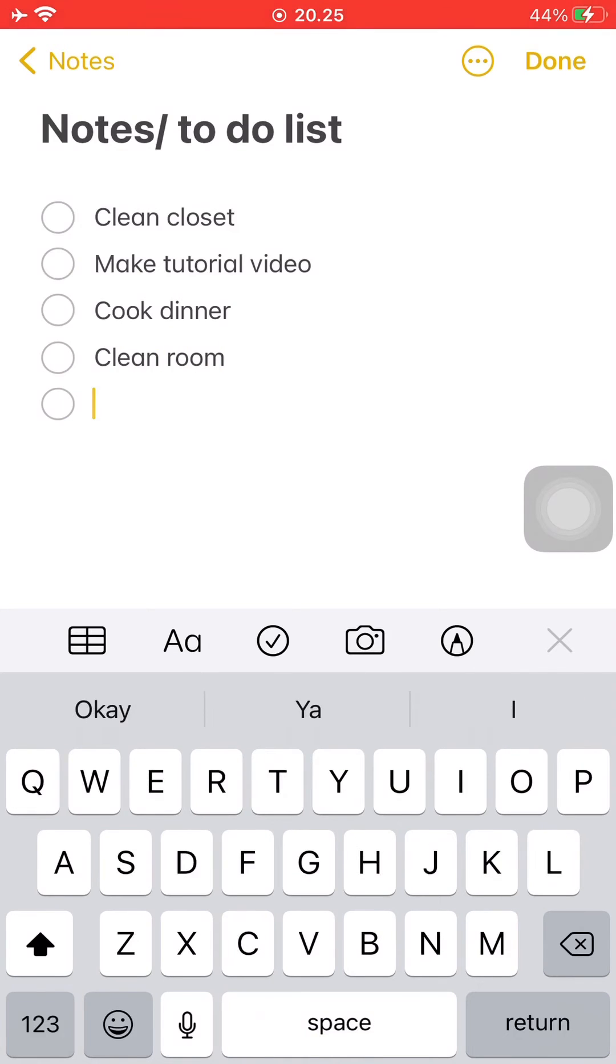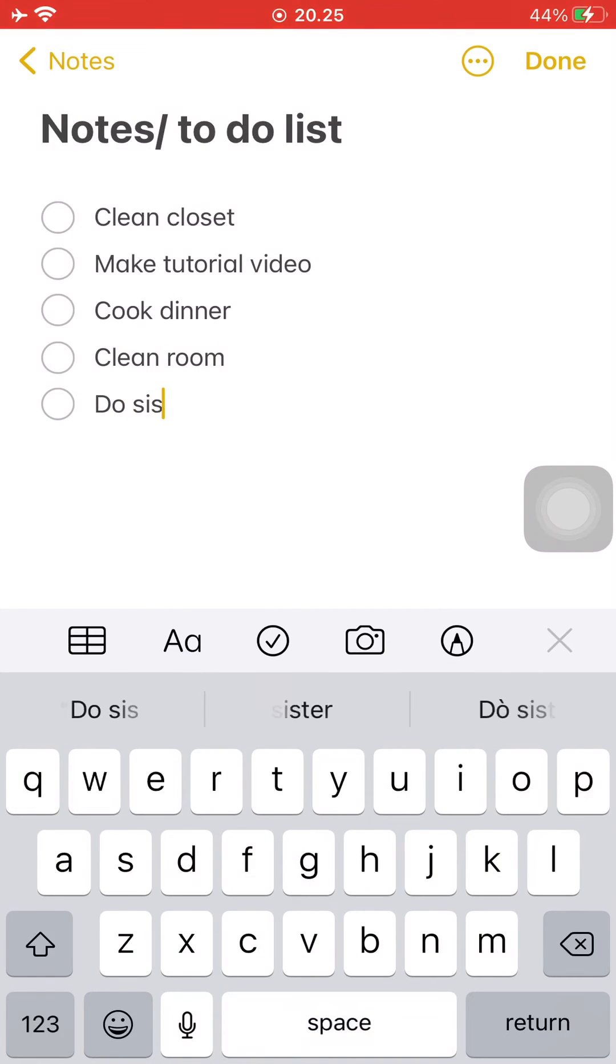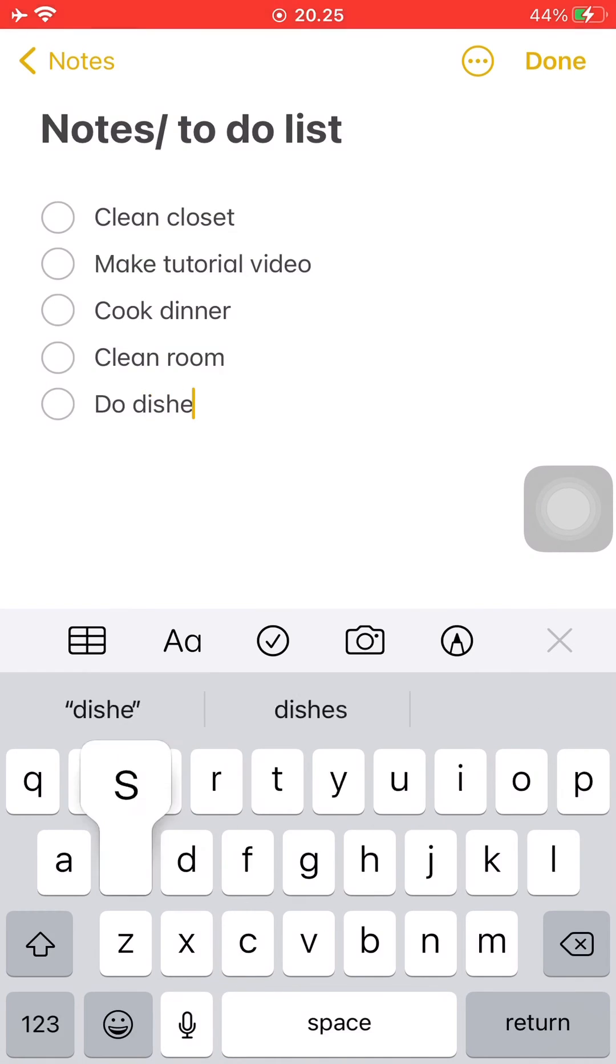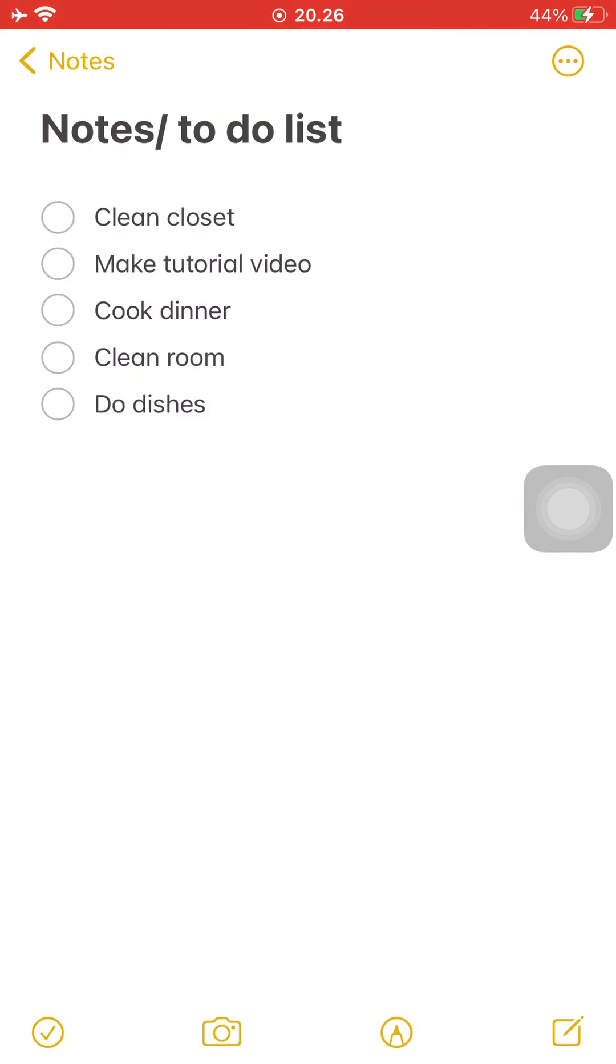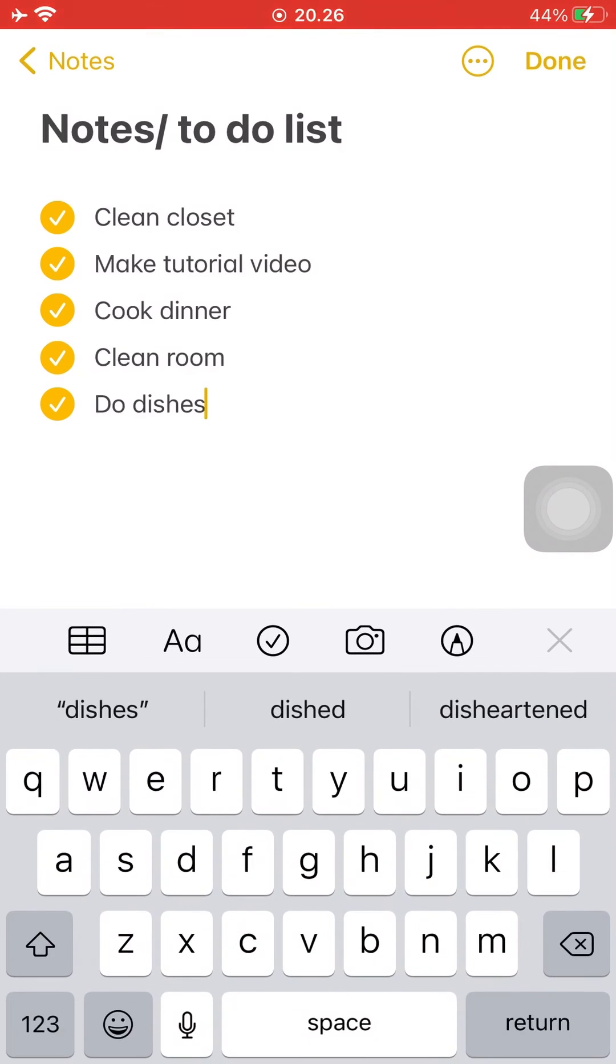And once you're done with that, you can go on about your day and complete the items. And once you've completed each item, you can just press on the circle and it will automatically create a check mark for you next to the item.